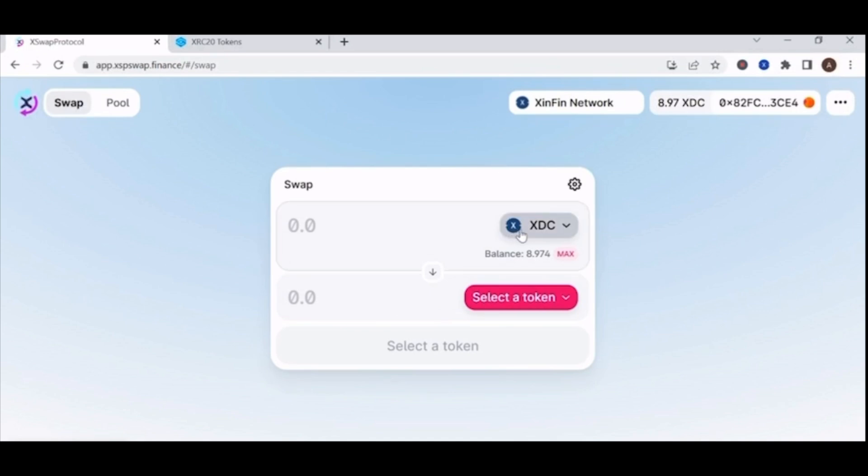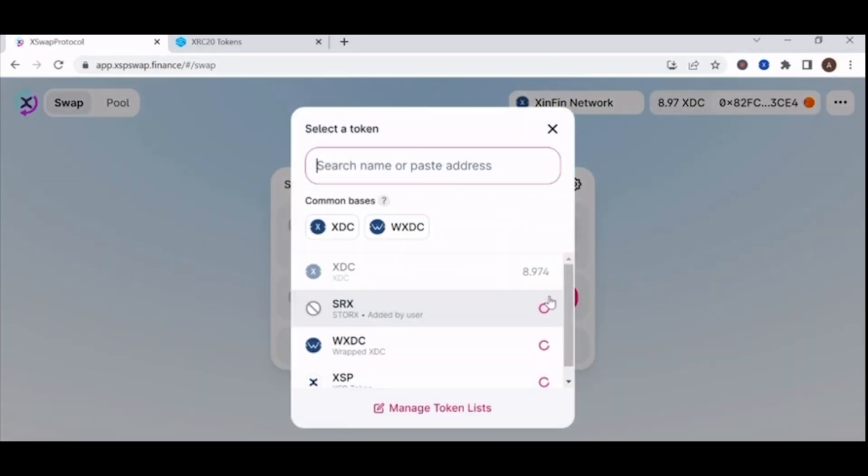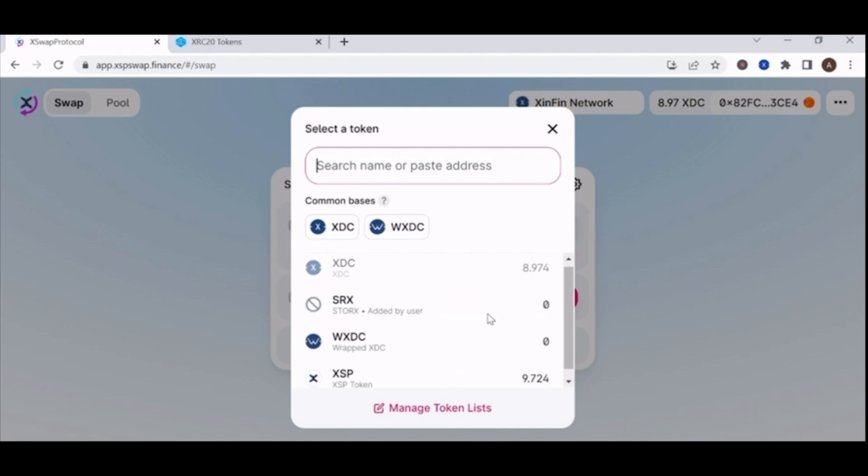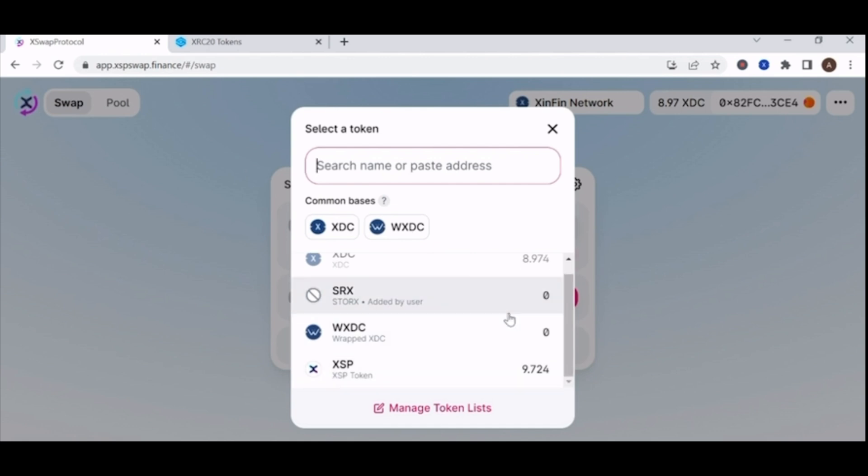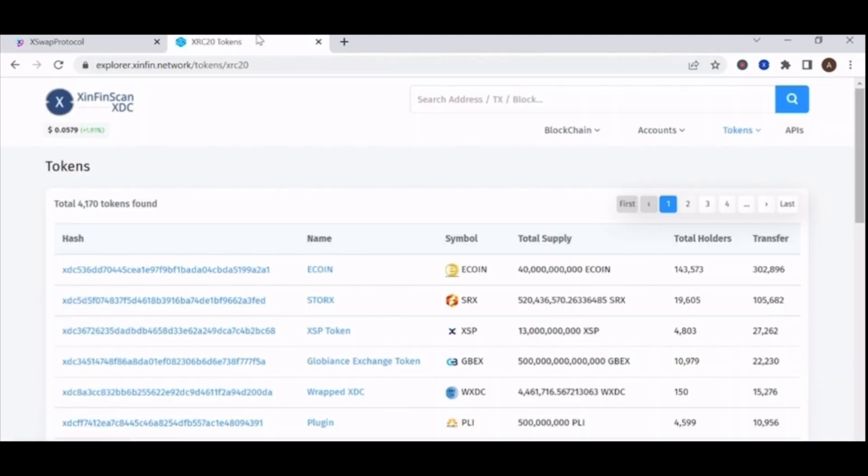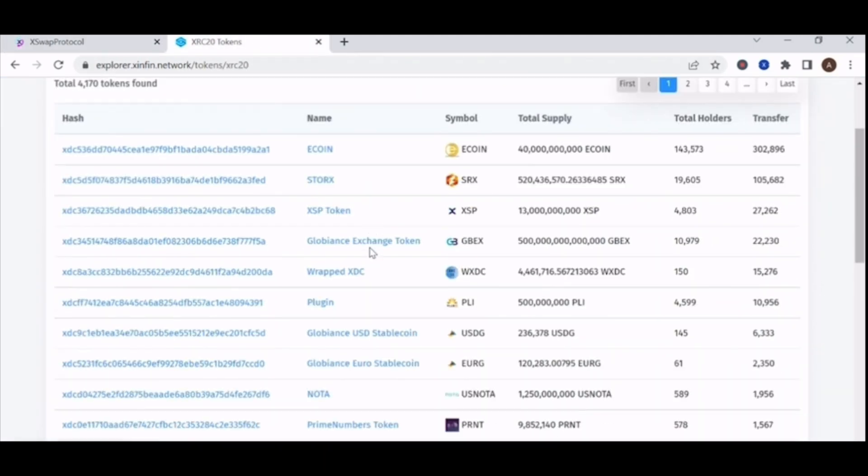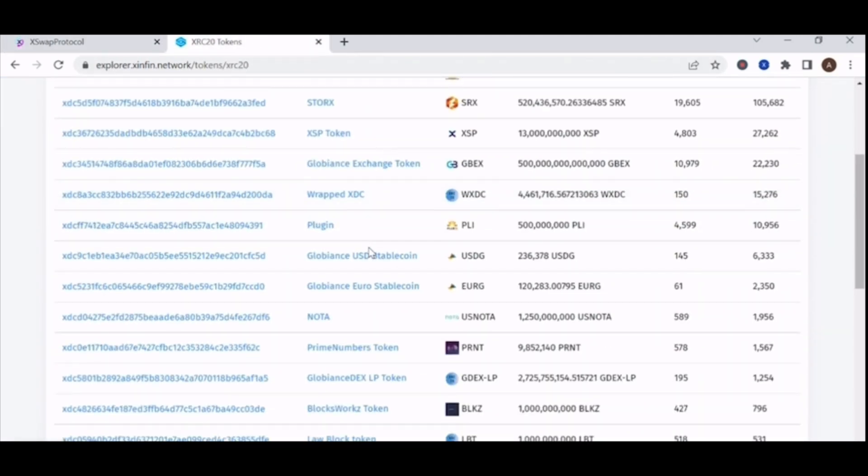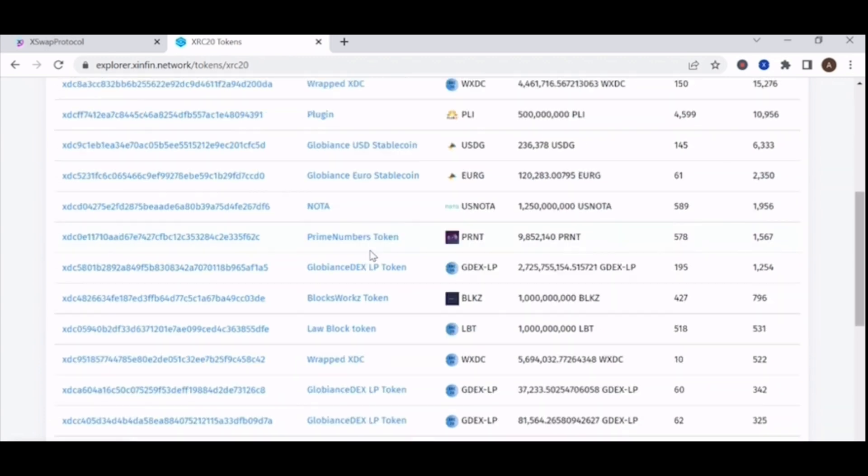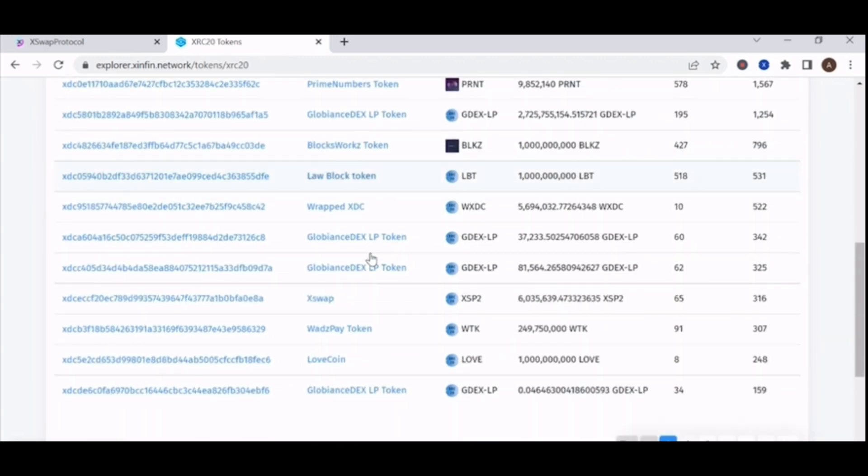Click on select a token and look for the token that you want to swap or add liquidity to. If it's not in the list, get the contract address from explorer.sinfin.network.tokens.xrc20.